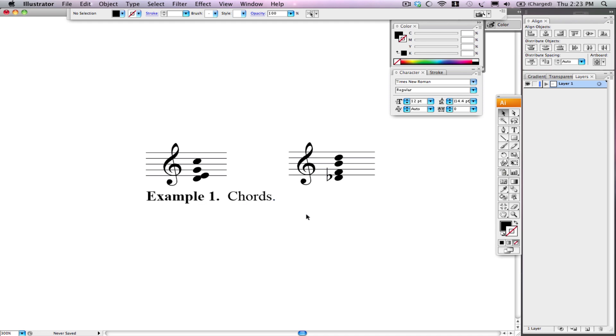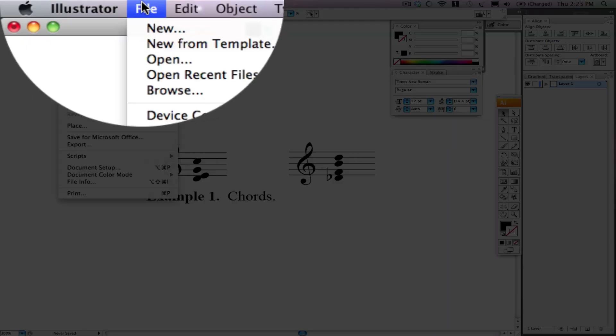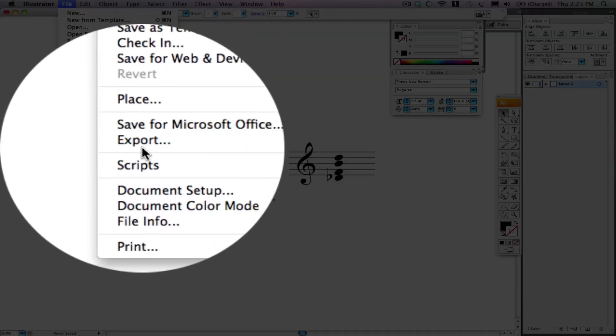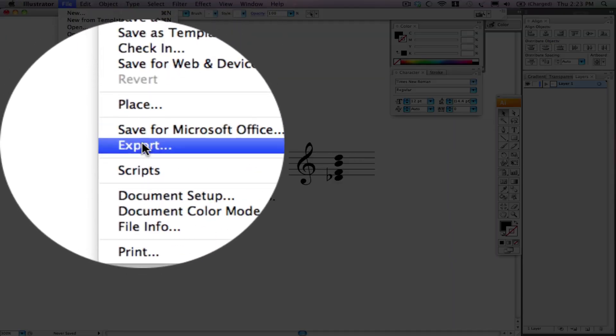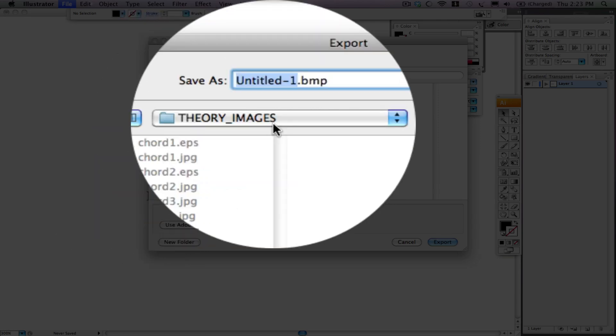So now that we have that, I want to get this image out. So I'm going to hit File, Export. You could also hit Save for Microsoft Office, but I'm going to hit Export just to show you.